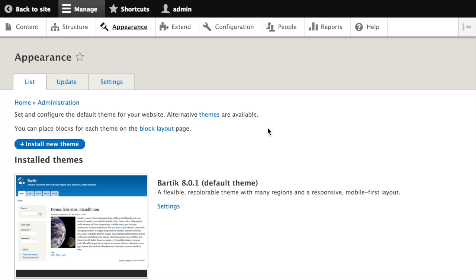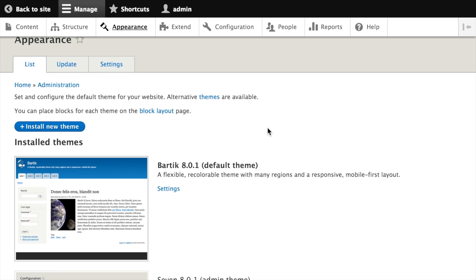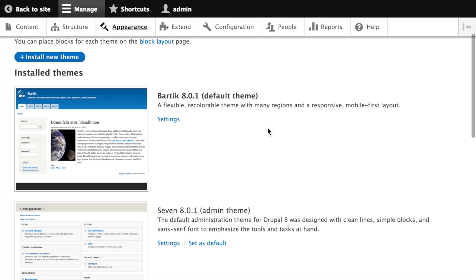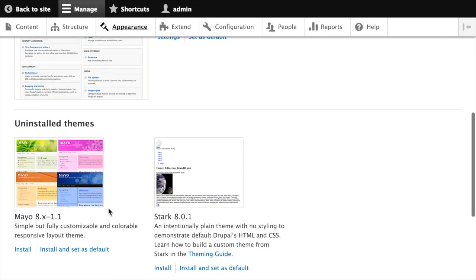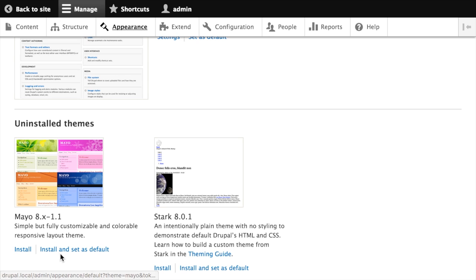Every time you view this page, Drupal performs a scan for any theme located in one of the various themes directories. So you'll see that this time it's located the Mayo theme that we just placed into our Drupal themes root directory. I can install this theme by clicking the install link, or I can install and set default. The difference is that whatever theme is set as the default is the one that will be presented to users of our site when they view things like the homepage.